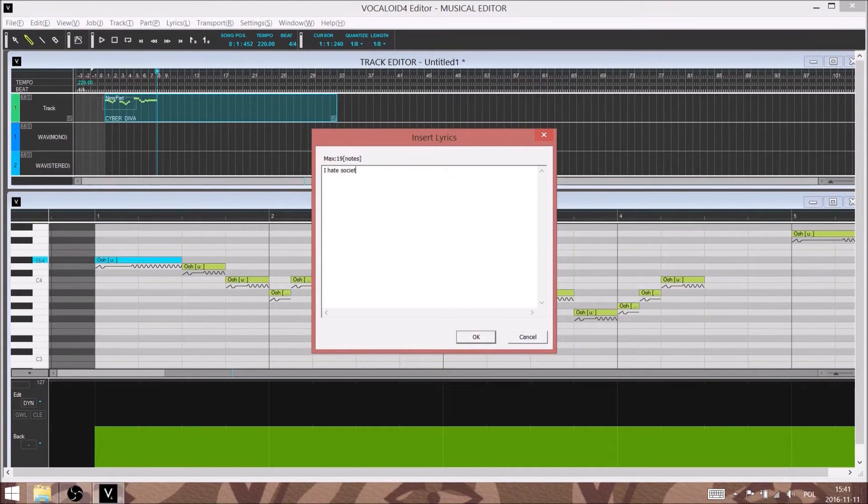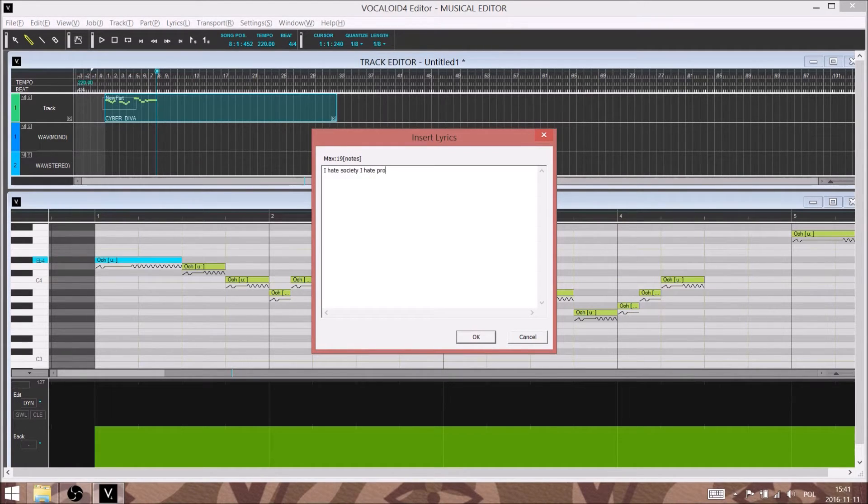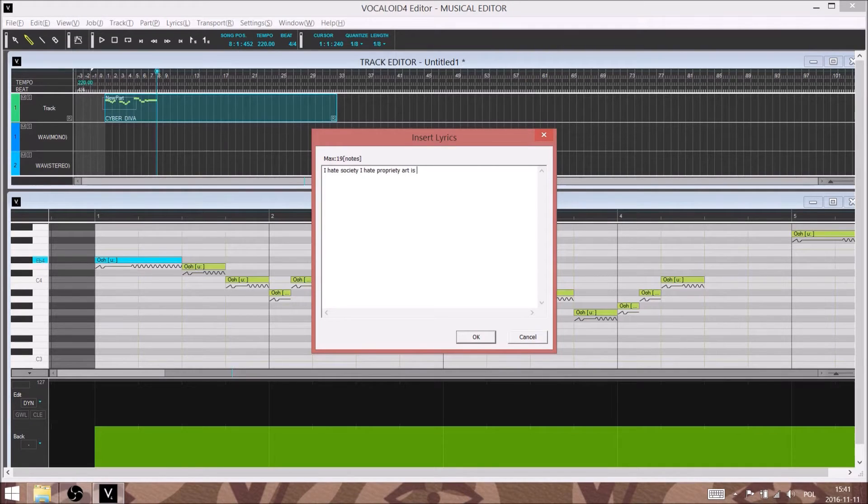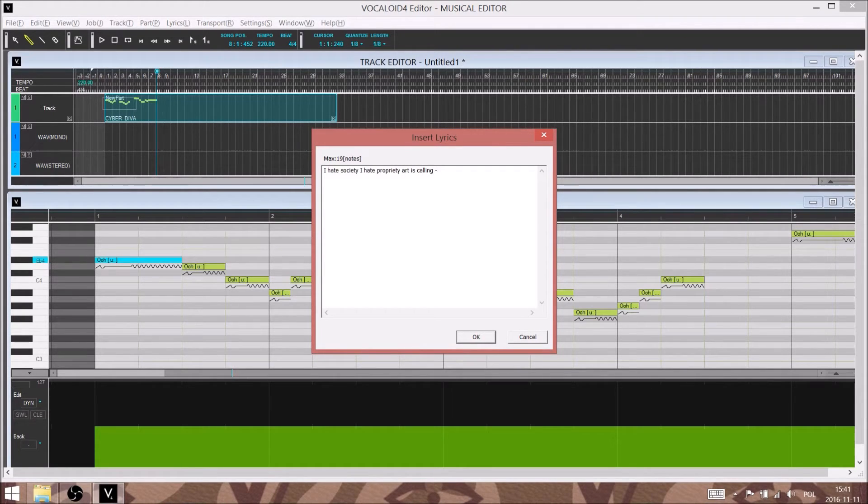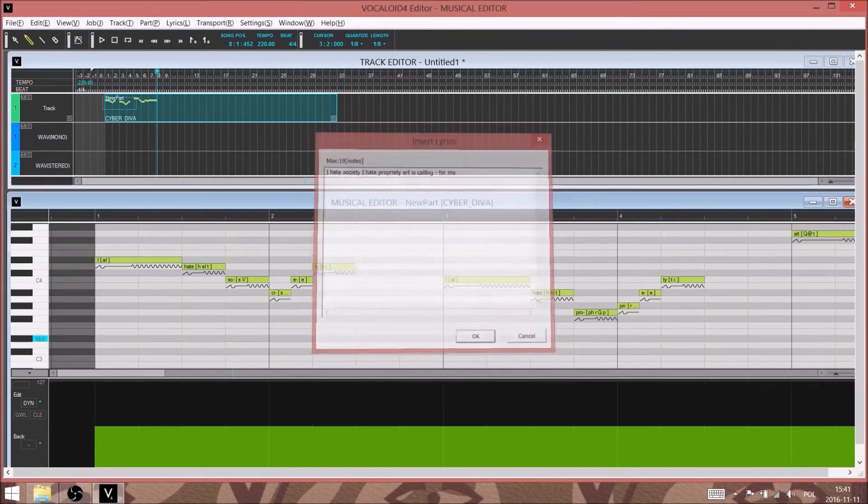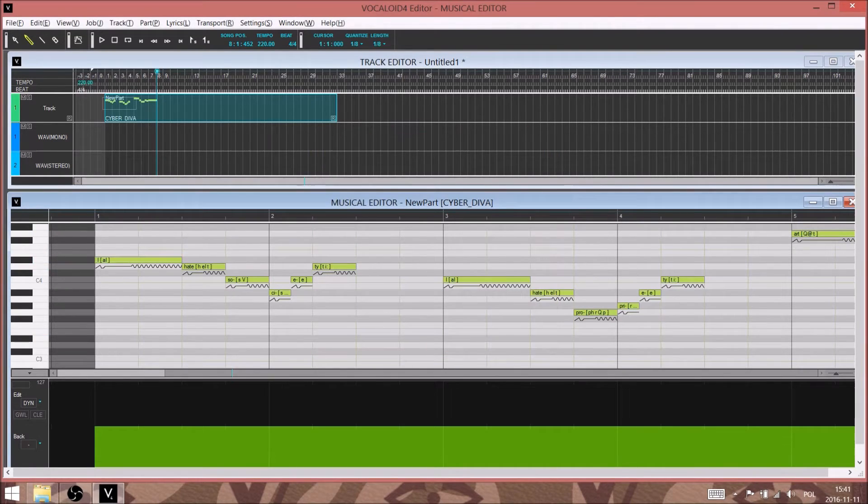The only thing that's different than just typing in the words is that there is a dash after calling, and what that does is it extends the Ling syllable across two notes, since that's the one syllable in the song that gets more than one note.